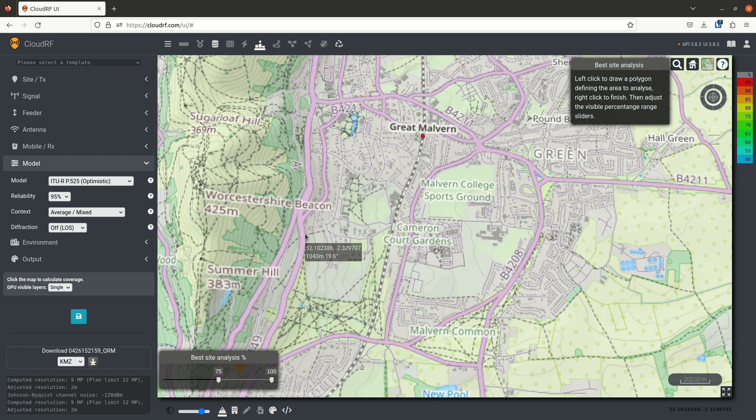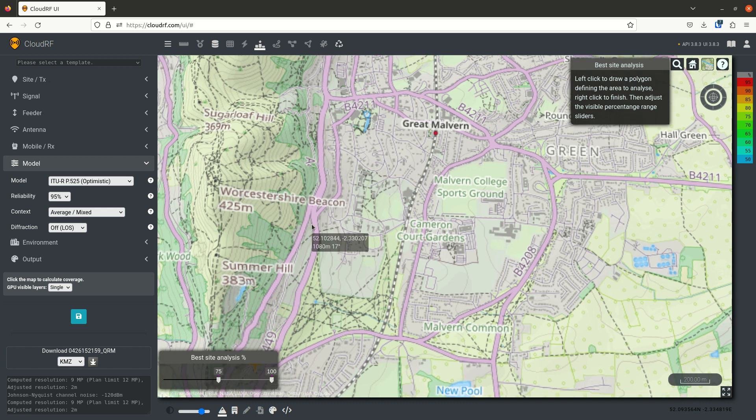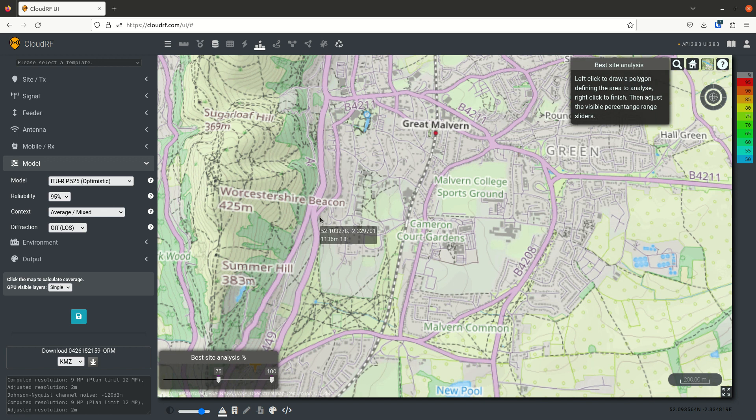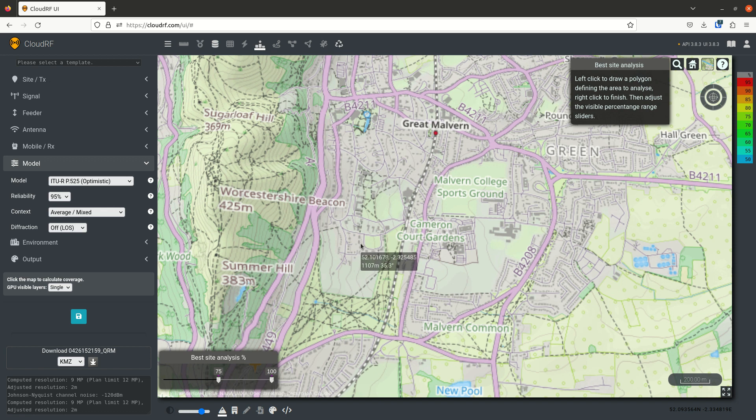You may have seen a dialogue pop up and recommend the free space path loss model. BSA works by testing hundreds of sites within the area of interest and then grading them all for radio intervisibility.